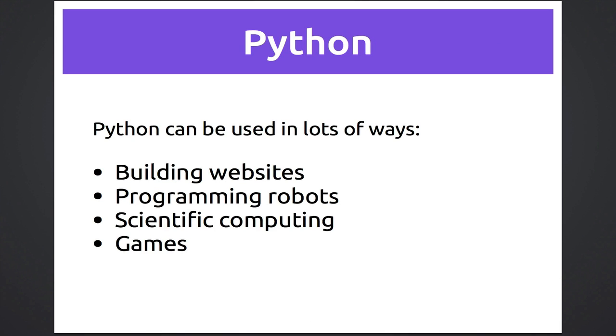The language we're going to use in this class is called Python. Some languages are more difficult to learn than others, and I really like Python as a good one to learn for beginners.